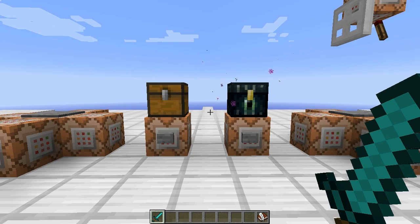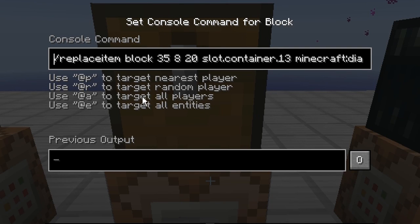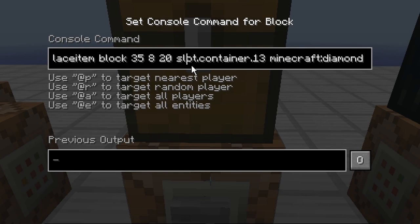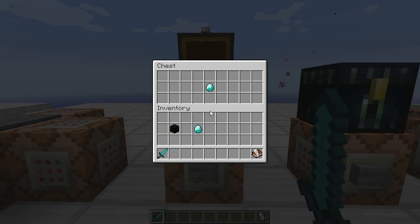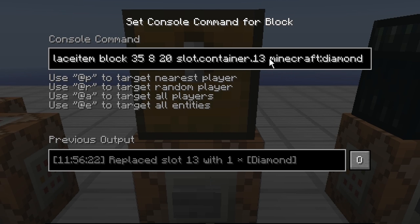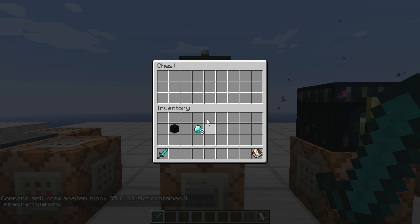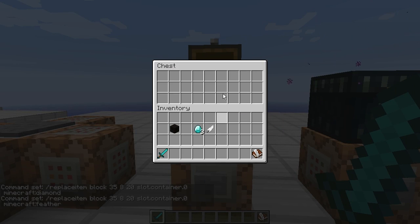So how do we change the inventory of chests? Instead of replaceitem entity, we are using replaceitem block. After you use block, you need to have a coordinate — this is the coordinate of this chest right here. Then you decide what slot container number you want: slot container 13, and we're putting a diamond in there. Right now there's a diamond already, but I'll take that out so it's empty. If we press this button, it now has another diamond. You can change the slot to zero, which is the first slot, and change the item to anything — let's say feather. And now there's a feather in here. Pretty cool stuff, very useful for map makers.